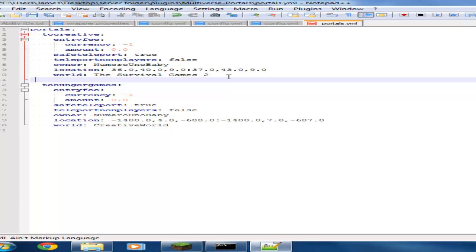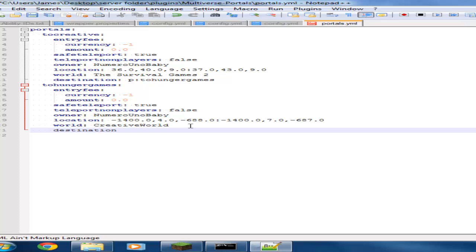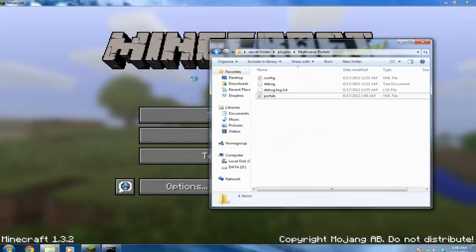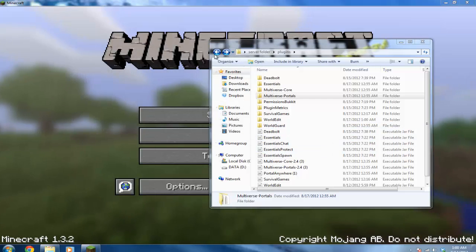It shows the world and all the information you need. Do not use tabs - that will mess everything up - use spaces to align properly. Type 'dest' for destination, then 'p' which stands for portal, followed by a colon and the portal name. So for the first portal, the destination is 'p:two_hunger_games'. Do the same for the second portal: 'p:to_creative'. Then save the file.